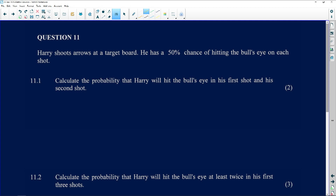Question 11.1 says: calculate the probability that Harry will hit the bull's eye in his first shot and his second shot. The key word here is the word 'and.' This is a very important word. The probability involving the word 'and' can be worked out as follows: the probability of hitting the bull's eye...